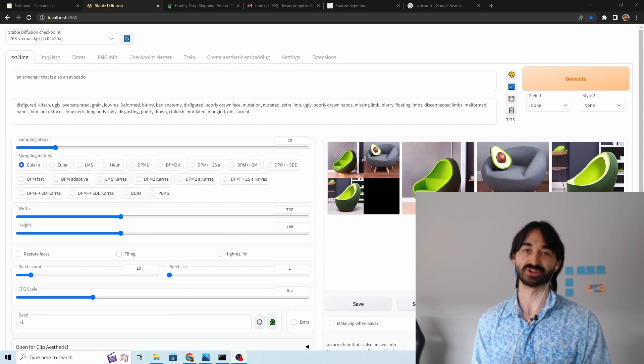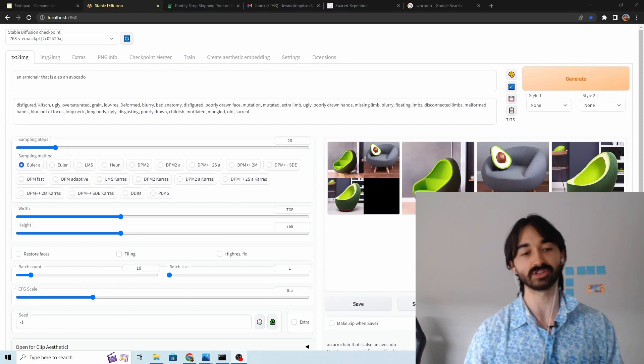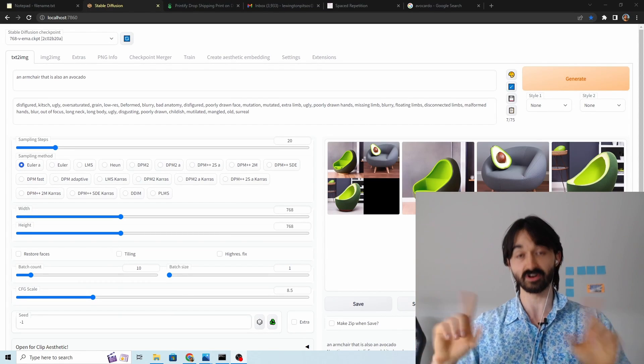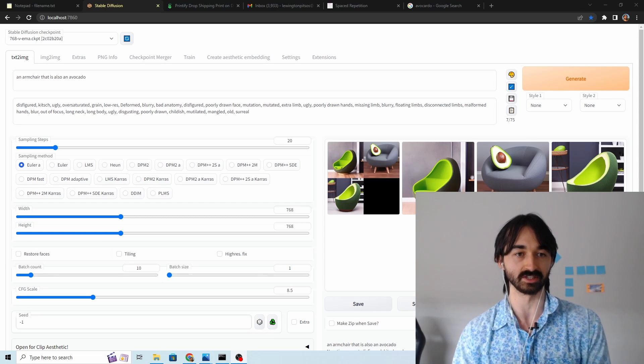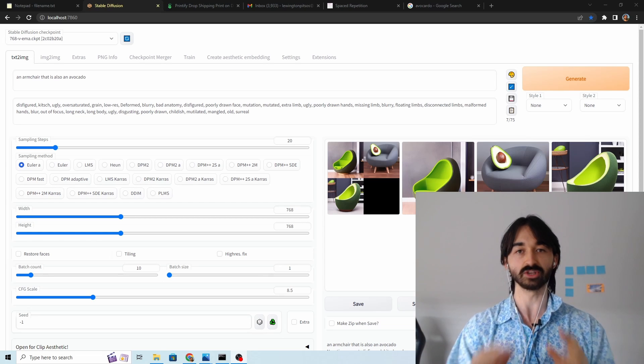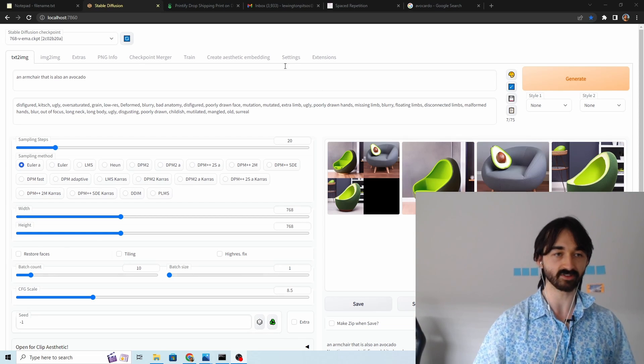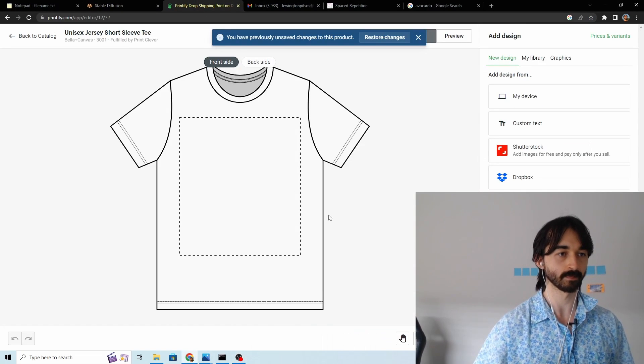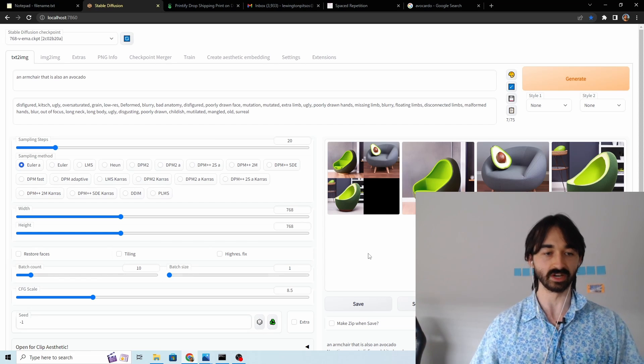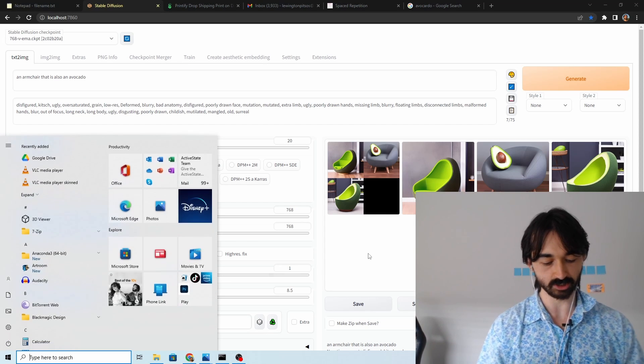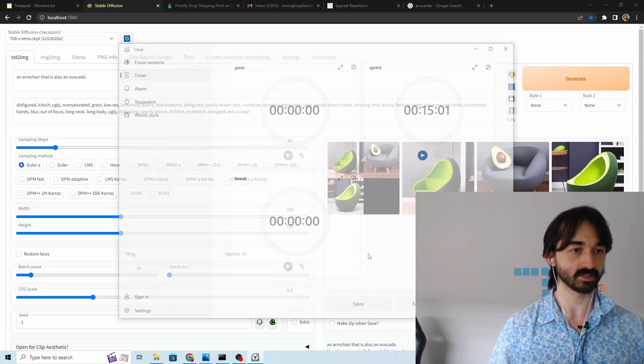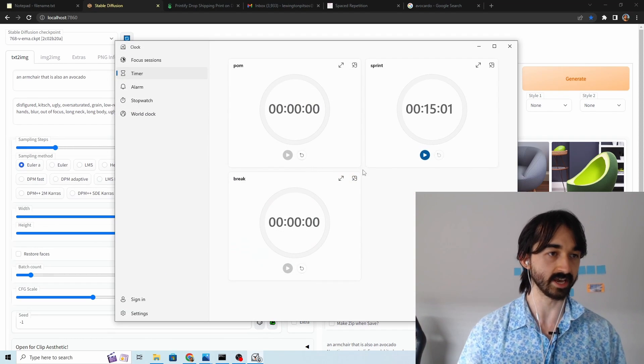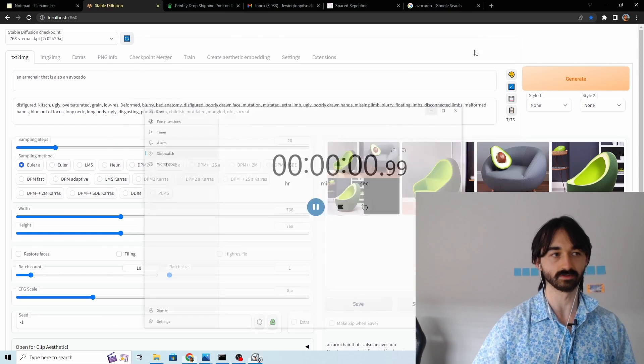There's a new extension on Automatic 11.11 which allows you to very easily crop out the backgrounds of images. We're gonna use that today to go ahead and chuck the avocado armchair on a shirt. So that's what we're doing! And the first thing we're gonna do is start this timer to see how long the process takes in total. Off we go!